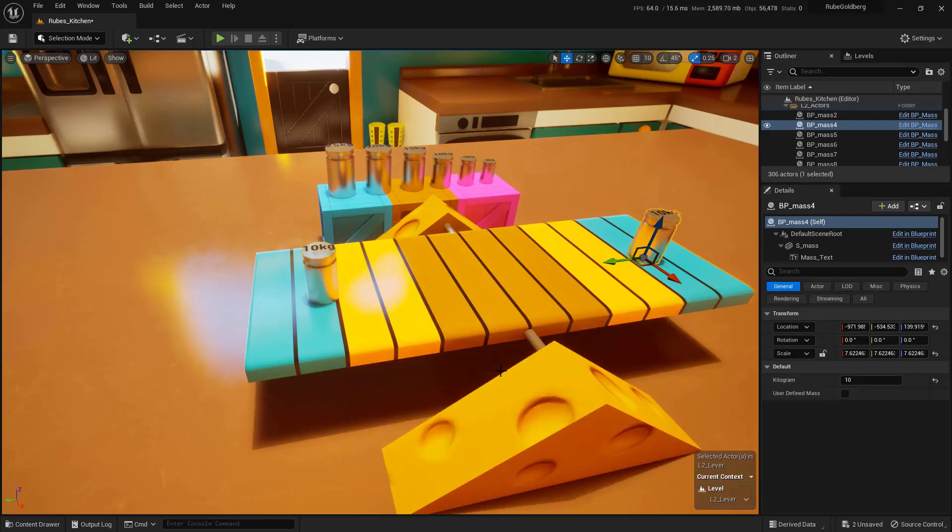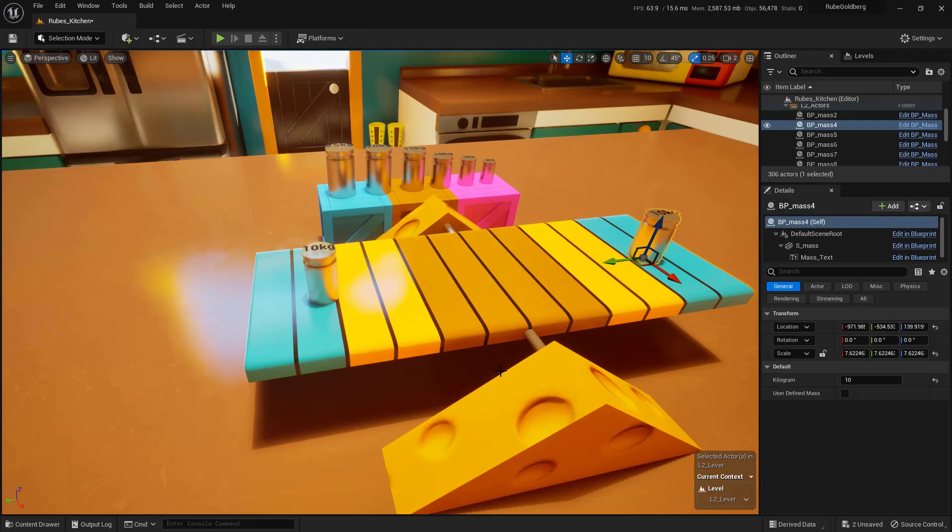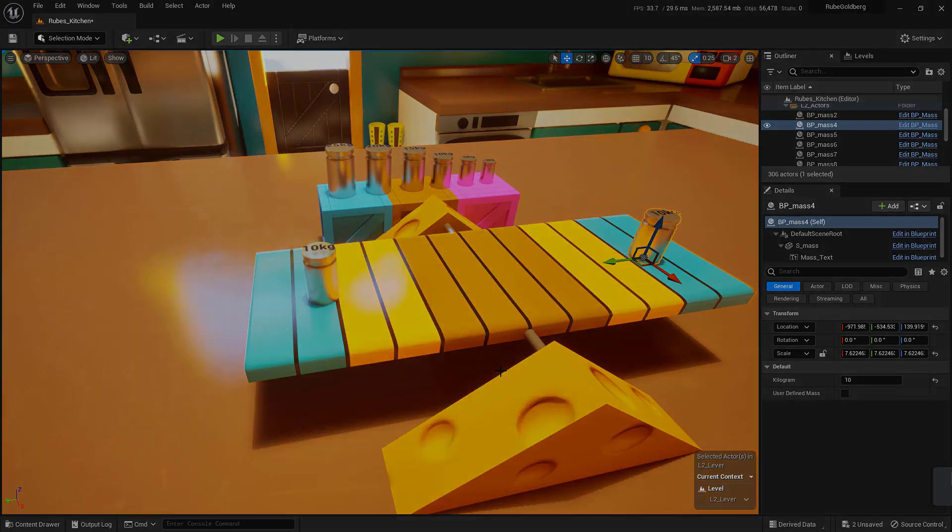There you have it. Now you know how to create your own custom material in Unreal Engine and add it to static meshes by dragging and dropping from the content drawer.